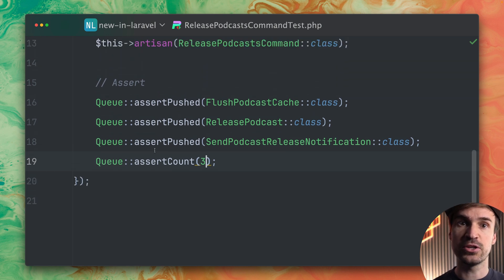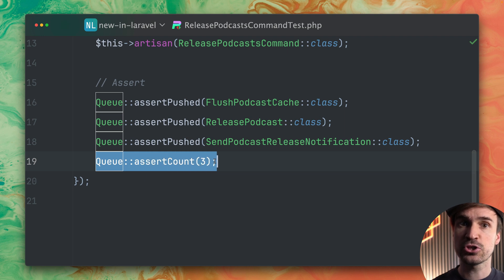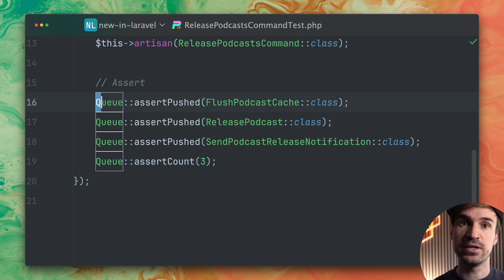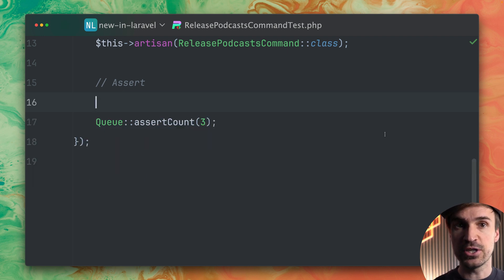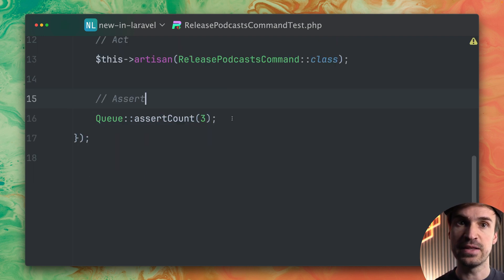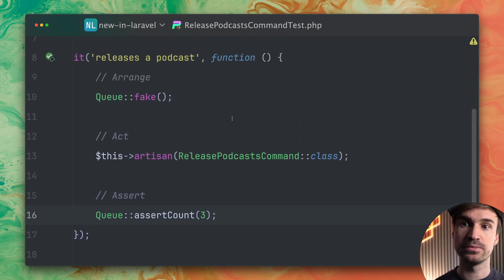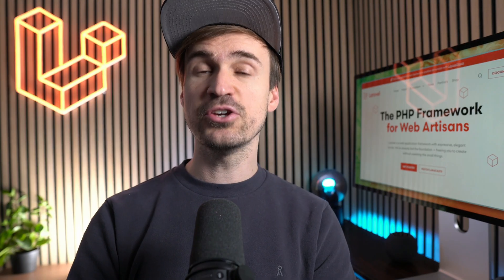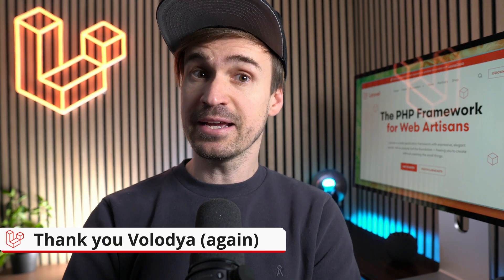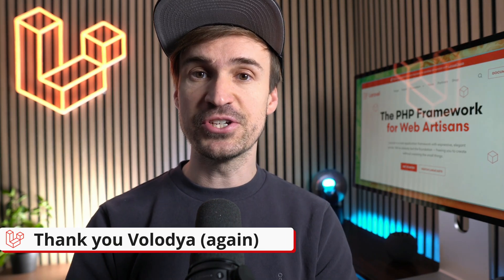So this means you can use this method now as an addition to the others or you can get rid of the others if you're just interested in how many jobs were pushed. Thank you Volodjer again for this new feature.